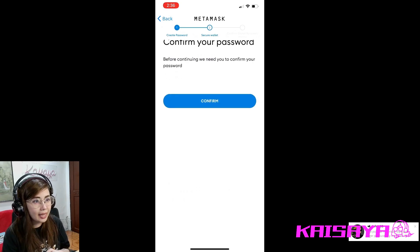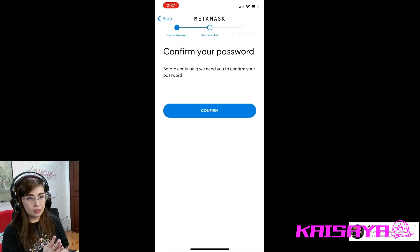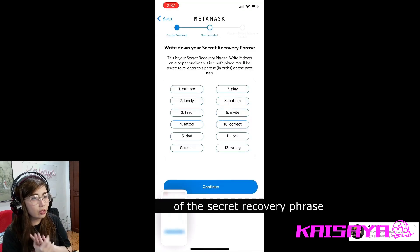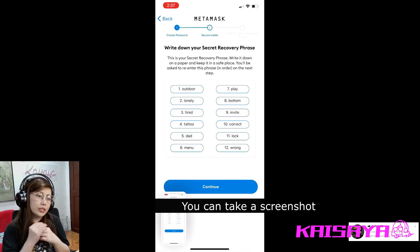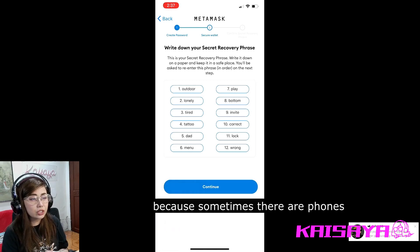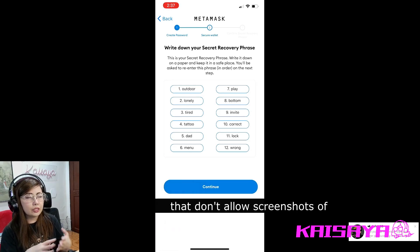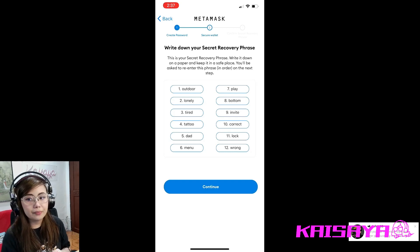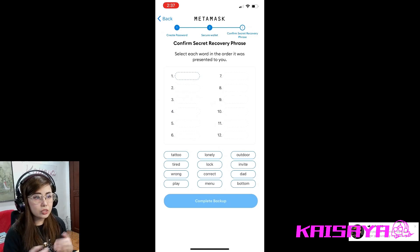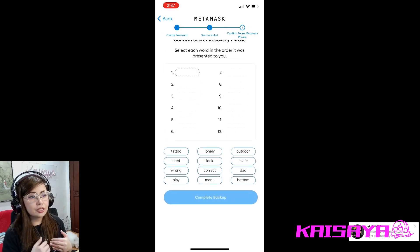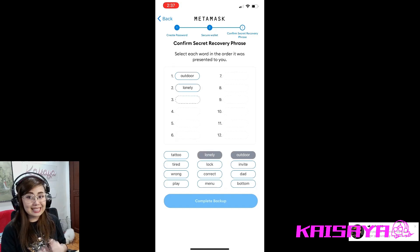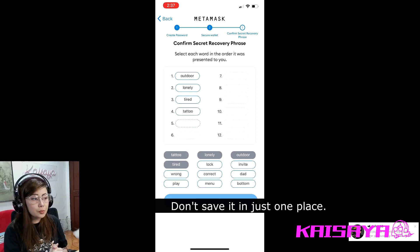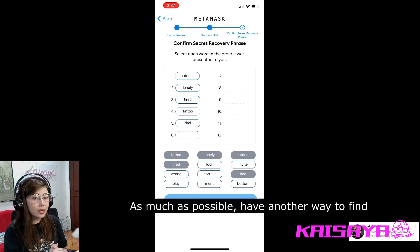You'll be asked again about the secret recovery phrase — it will ask you to take note of it. You can screenshot it or write it down, though some phones don't allow screenshots because they detect that the information is important and can't be copied. It will ask you to re-enter the secret recovery phrase exactly as given. And again, don't lose this guys — don't save it in only one place. Have as many ways as possible to find this secret phrase.